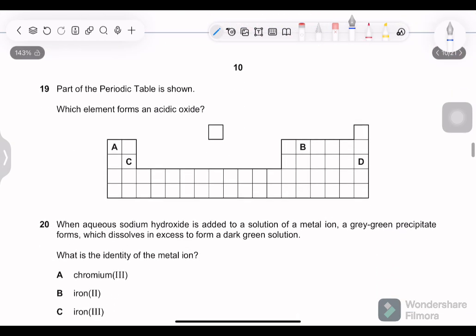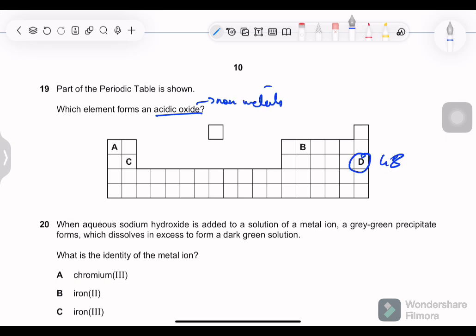Question 19: a part of the periodic table is shown. Which element forms an acidic oxide? Acidic oxides are formed by non-metals. Group 8 elements do not react. Options A and C are metals, so incorrect. Option B is the correct answer — it is a non-metal.